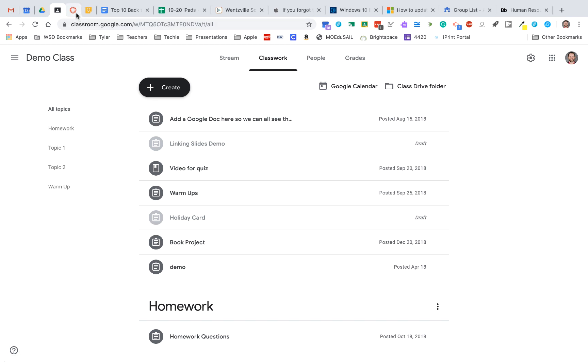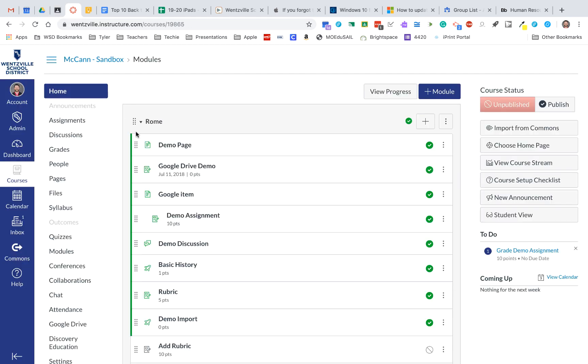And finally, for Canvas folks out there, one of the big ones is make sure that your course is published or else students won't be able to see it.